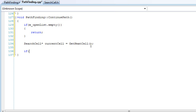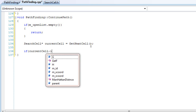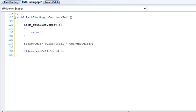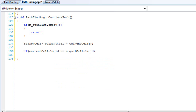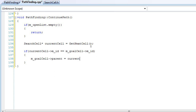If the current cell ID equals the m goal cell's ID — basically saying if the current cell has already reached the goal cell — then we want to set the goal cell's parent to equal the current cell's parent.